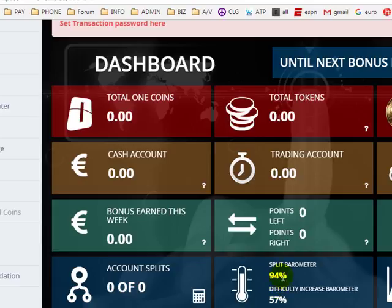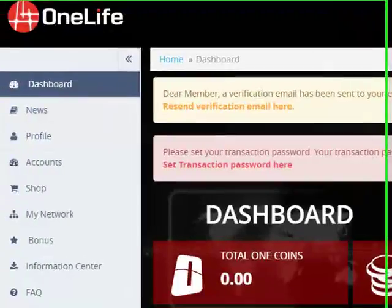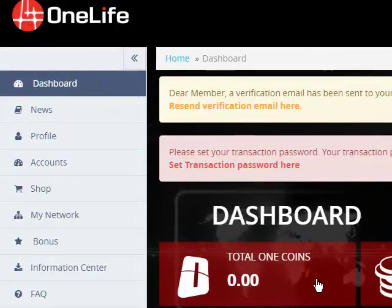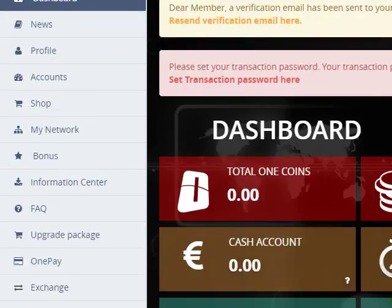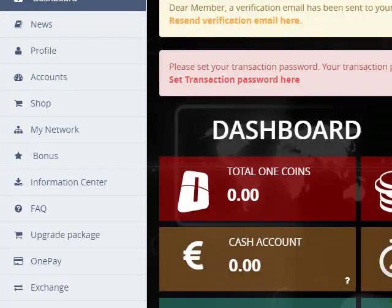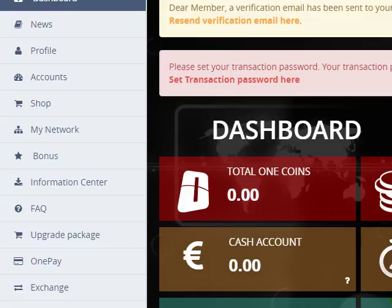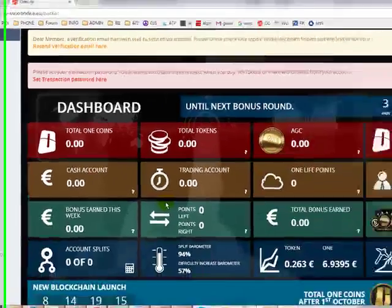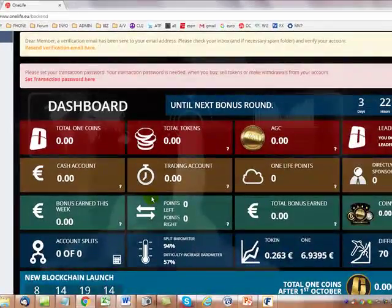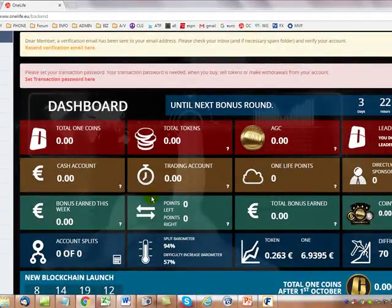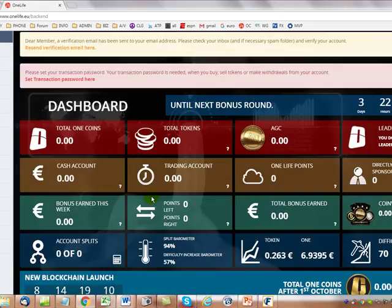Keep in mind the split barometer is sitting currently at 94 percent. We expect it to split by the end of this month. So get in touch with your sponsor to purchase a gift code, and they will give you access to our team website where it has step-by-step instructions on what you need to do next with video instructions. I hope this helps.